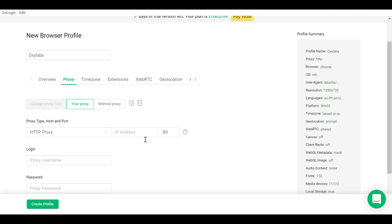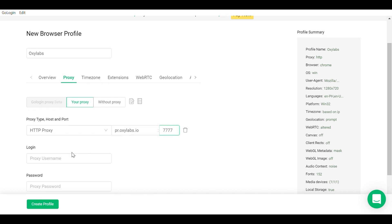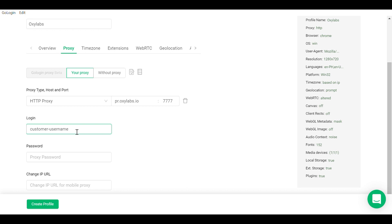Let's start with residential. Pick HTTP as your proxy type and fill in the IP address and port information as pr.oxlabs.io and 7777. Then enter your proxy sub-user's login credentials under username and password. Finally, click create profile.